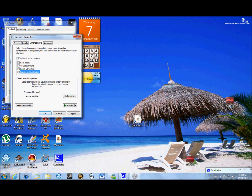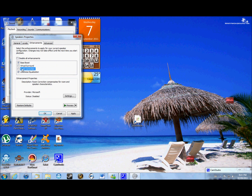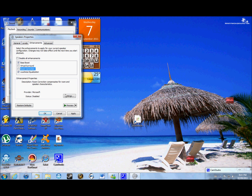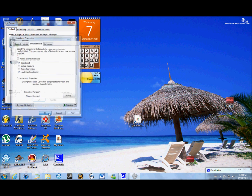Right now you should have none of these clicked unless you already did this. You can pretty much just choose whatever you want. I like having bass boost and loudness equalization — those are my favorites. Room correction you can't really click unless you have surround sound or speakers plugged in. You can play around with these, then click Apply and click OK.